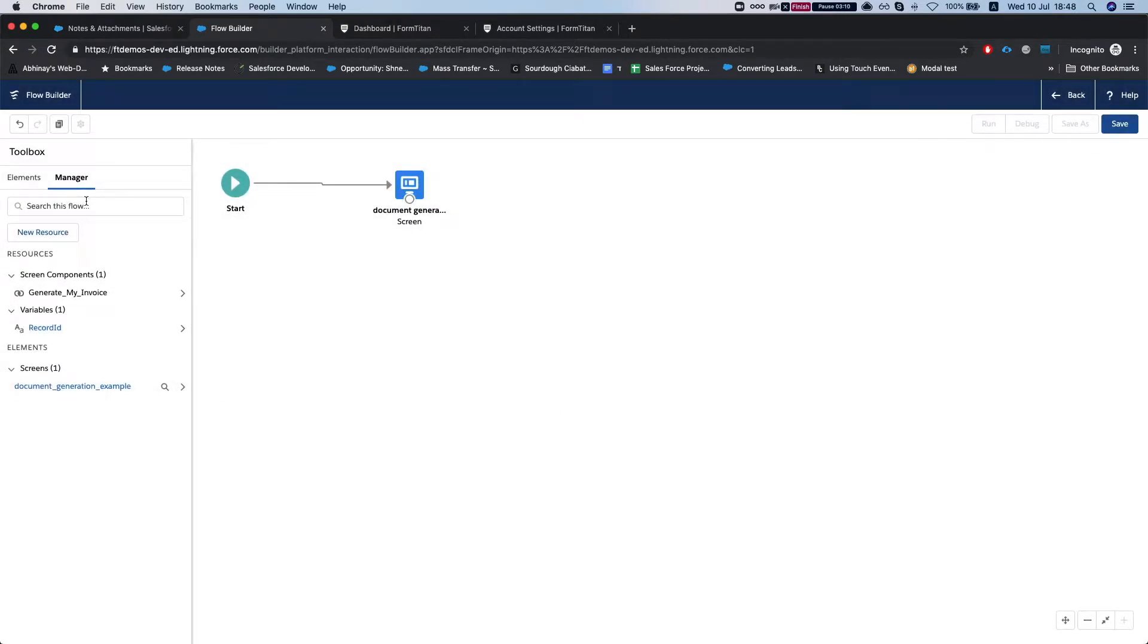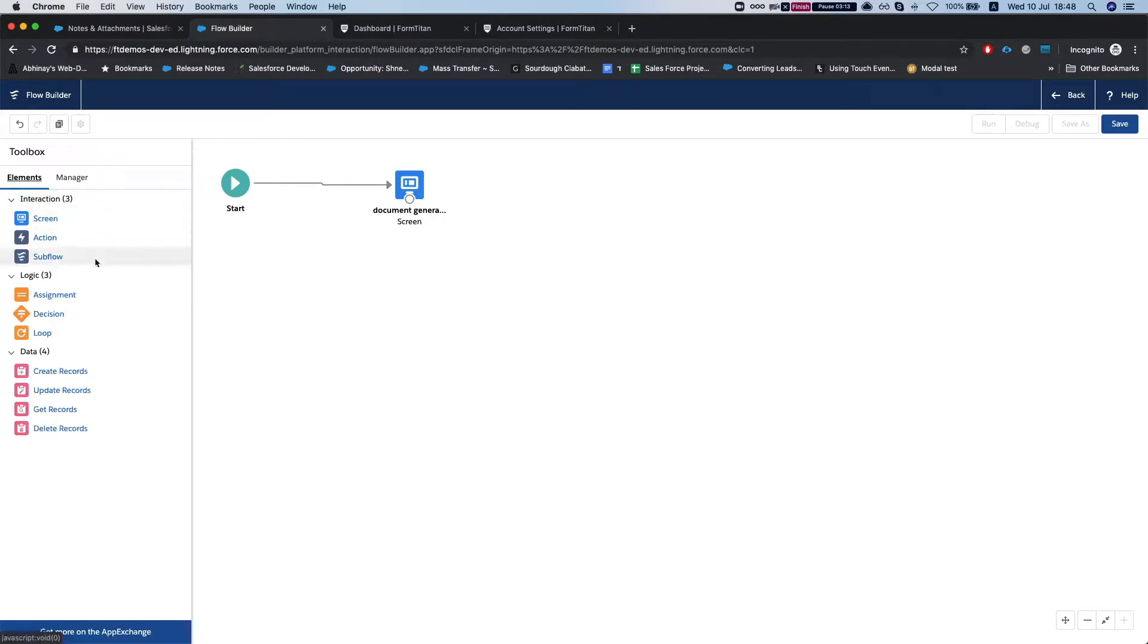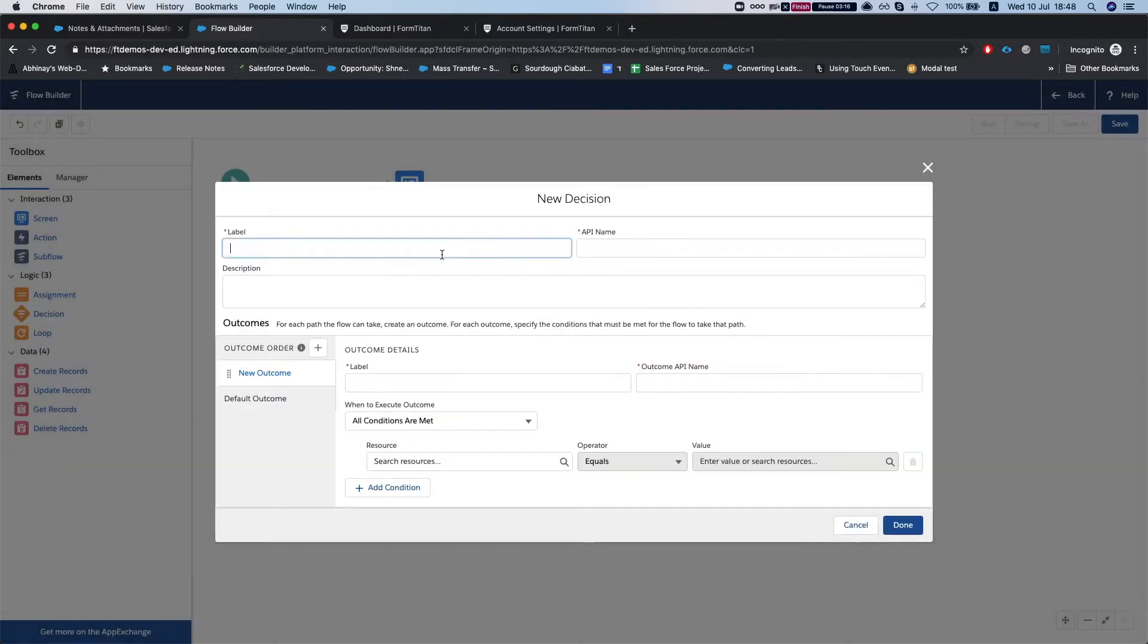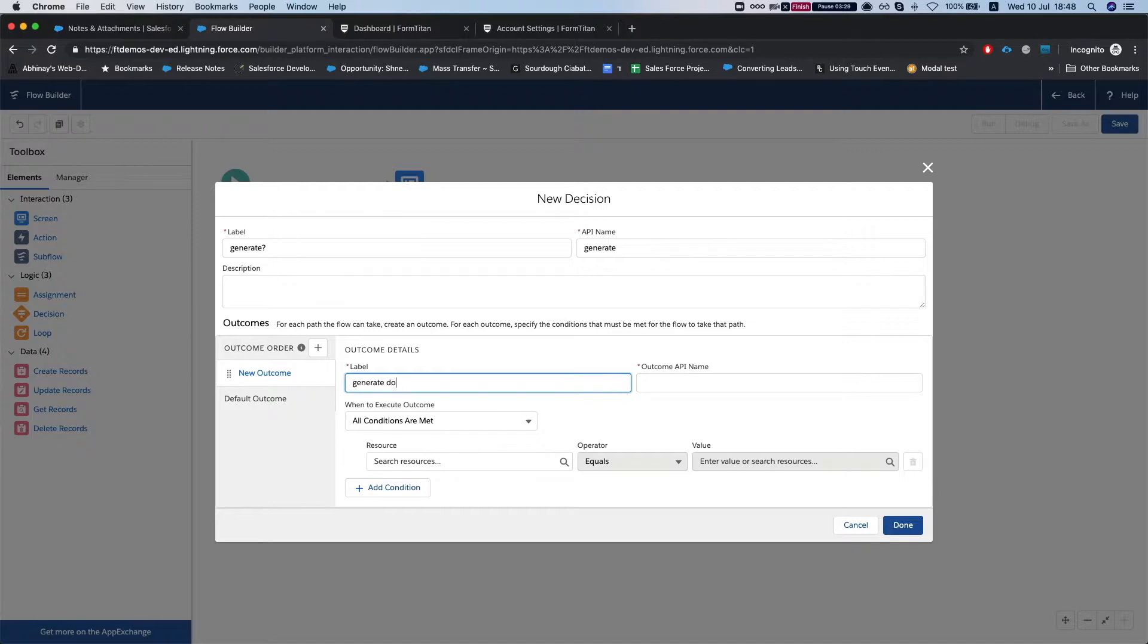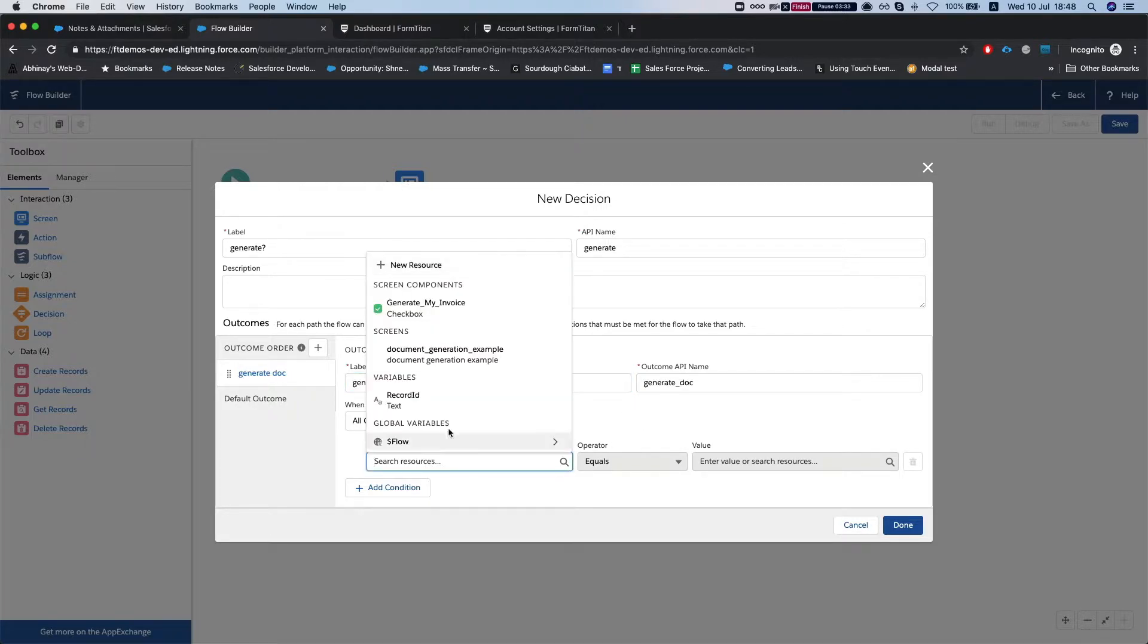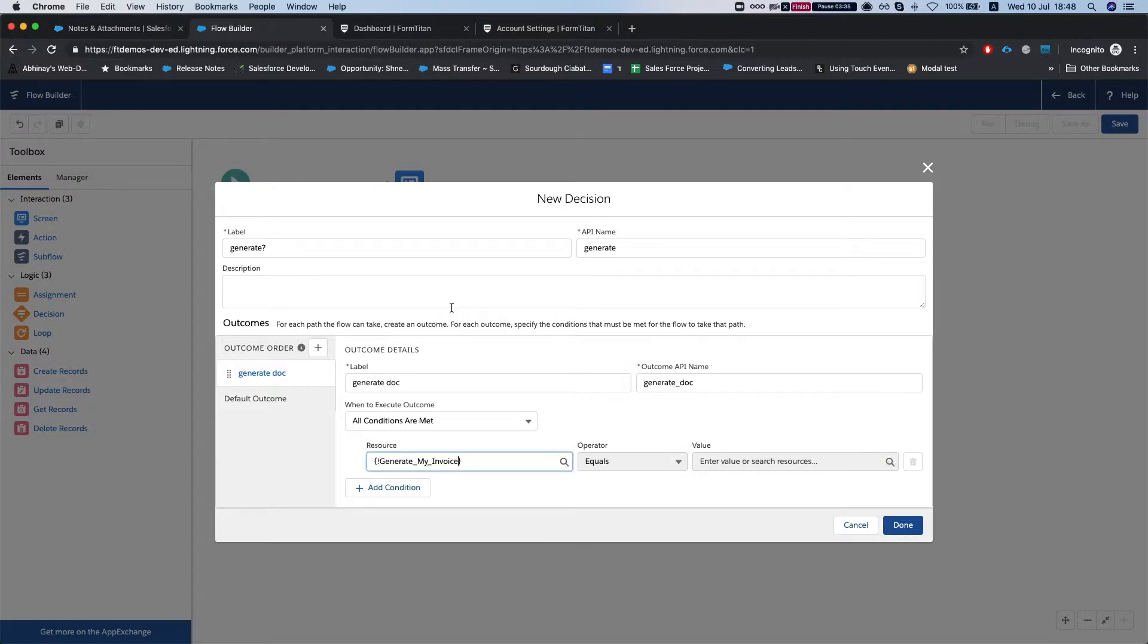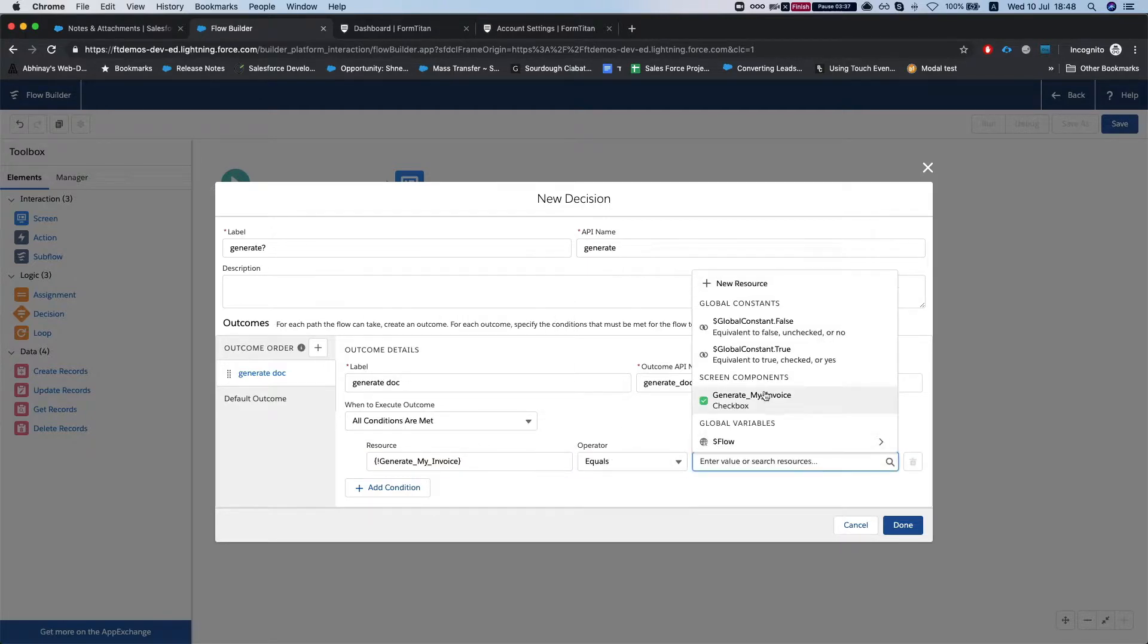Our next thing is let's do a decision and we'll do generate. This will be generate doc and our condition will be generate my invoice equals true, so global constant true, and done.